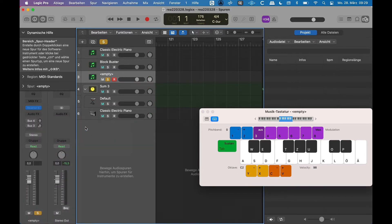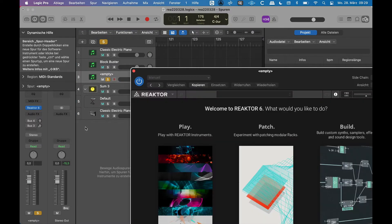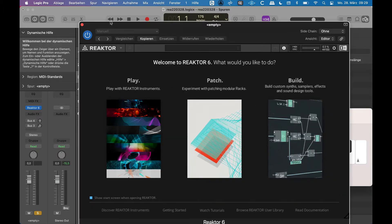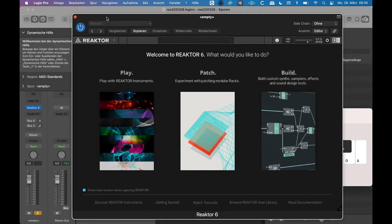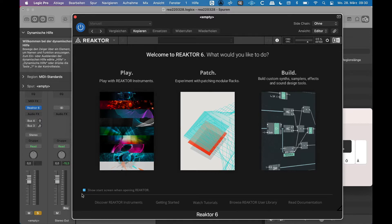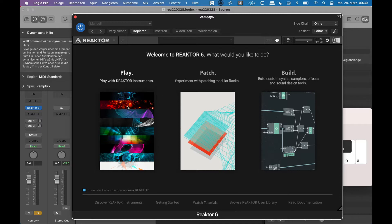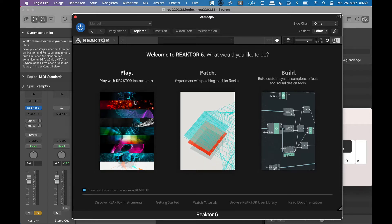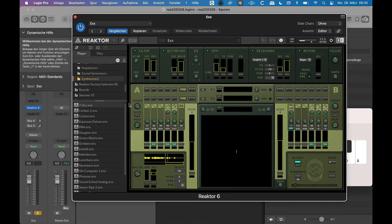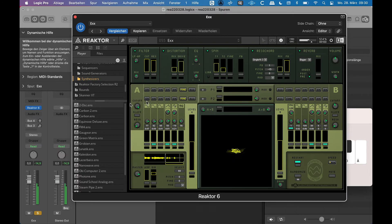At first when you open it, you get this option where you can choose between Play, which means working with blocks, ensembles and instruments, or Patch, working with racks. I'm choosing Play now and I'm getting offered an ensemble.